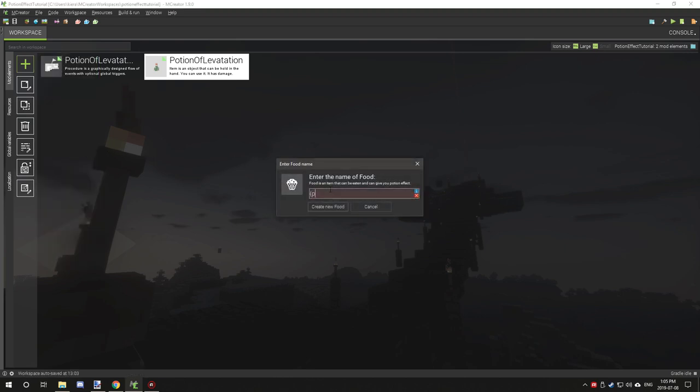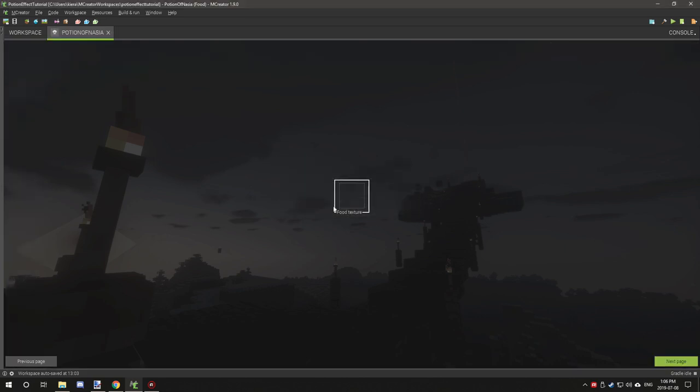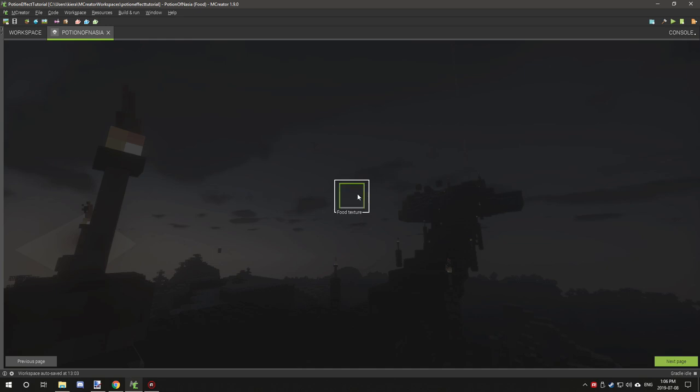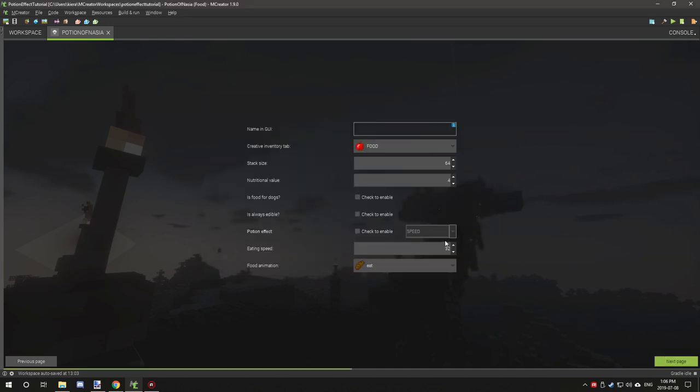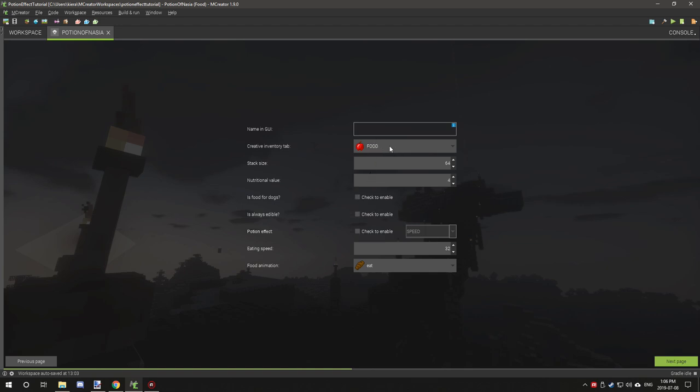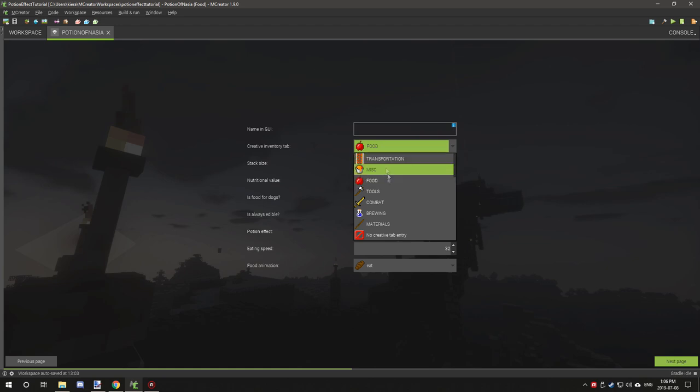We're going to call it Potion of Nausea. We'll select our texture again, and then we're going to have it under brewing. We're going to set it to one, nutrients value we don't want any nutrients, and always edible yes.